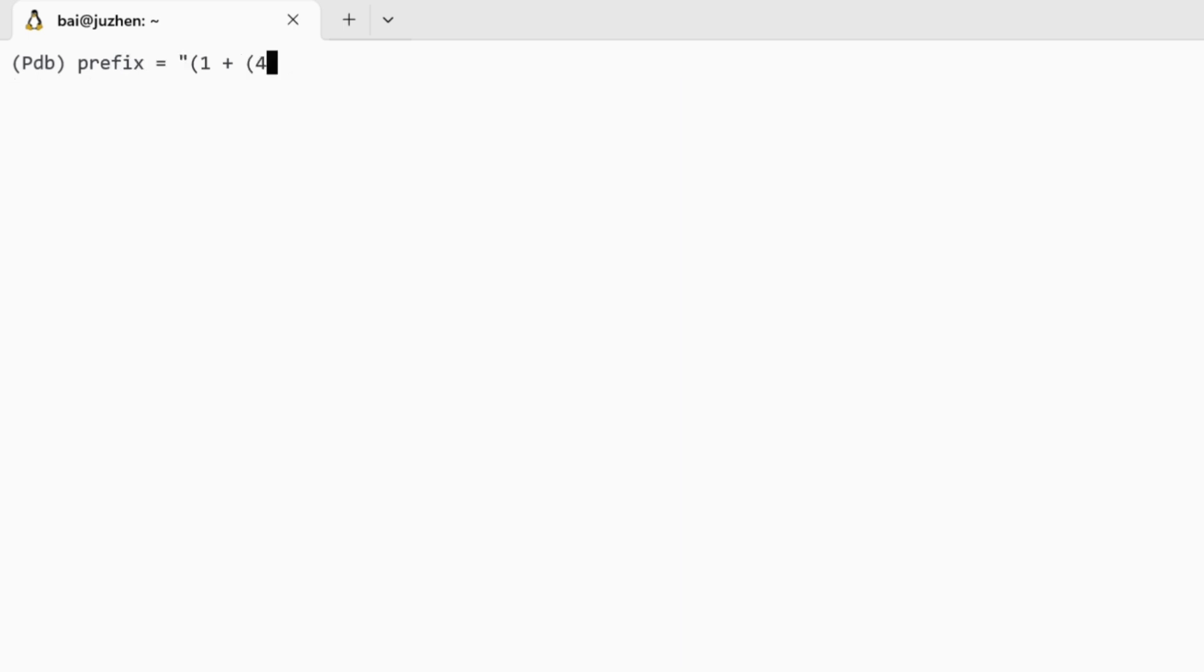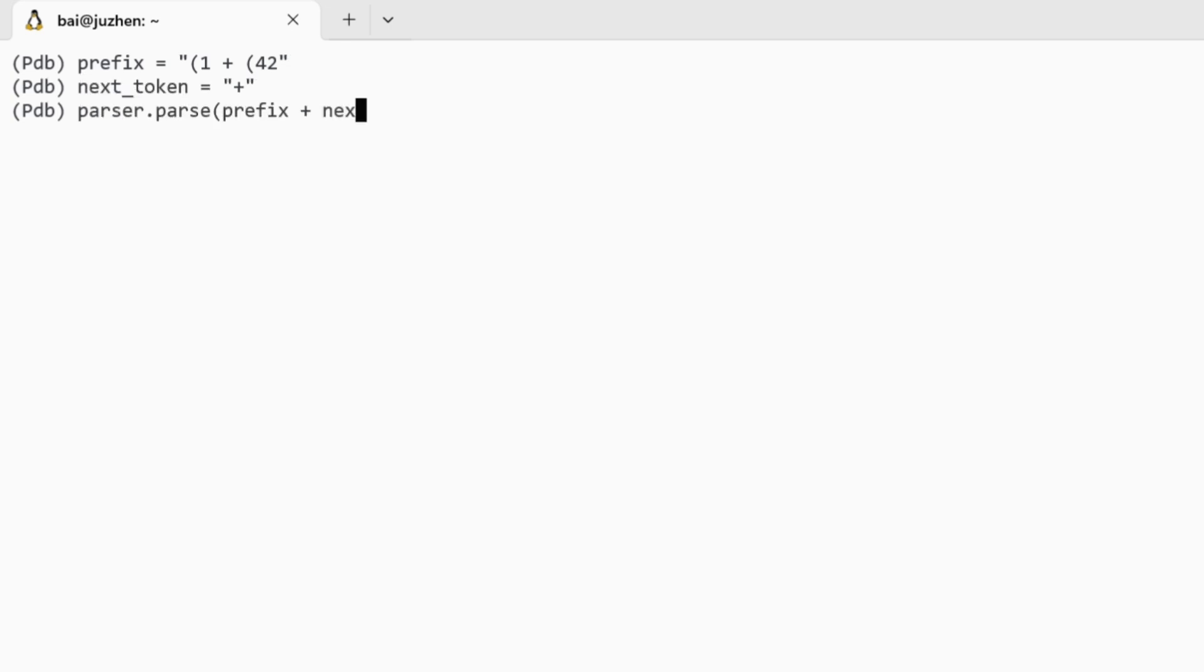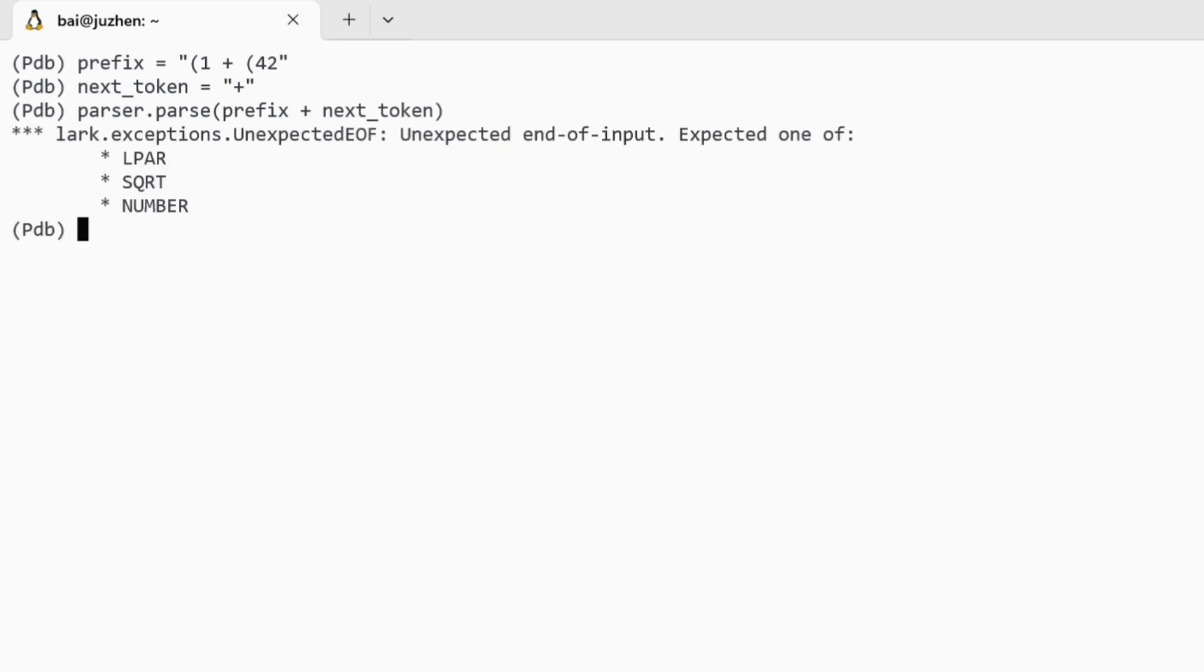In the decoding stage of an LLM, you will have a prefix and then you're checking which tokens am I allowed to generate at this step. Am I allowed to generate the plus token right now or not? And if we check and we get the end of file exception, then we know that yes, the plus token is valid. We can continue doing this and continue generating strings that are valid in the grammar.